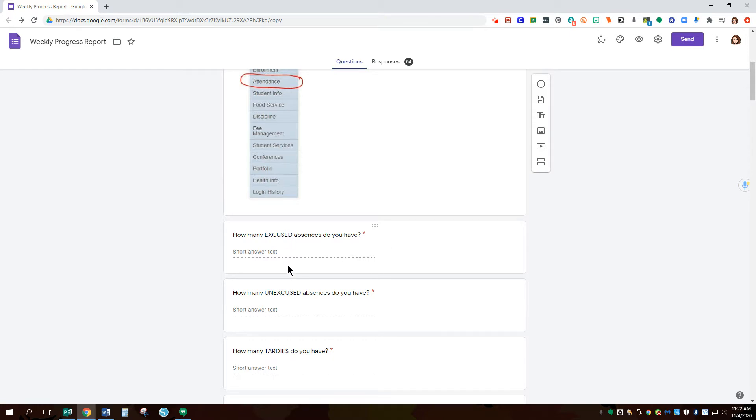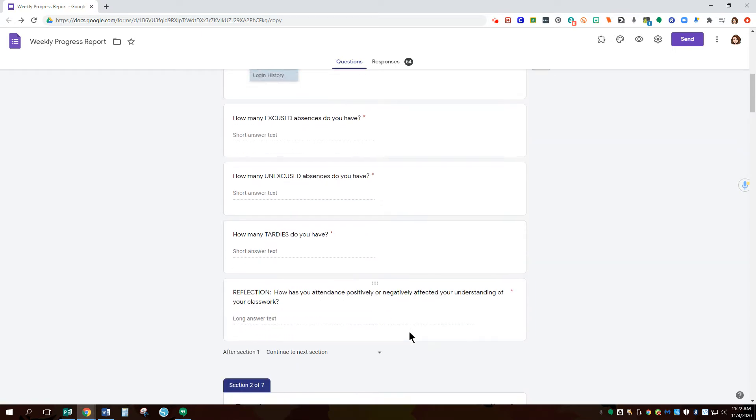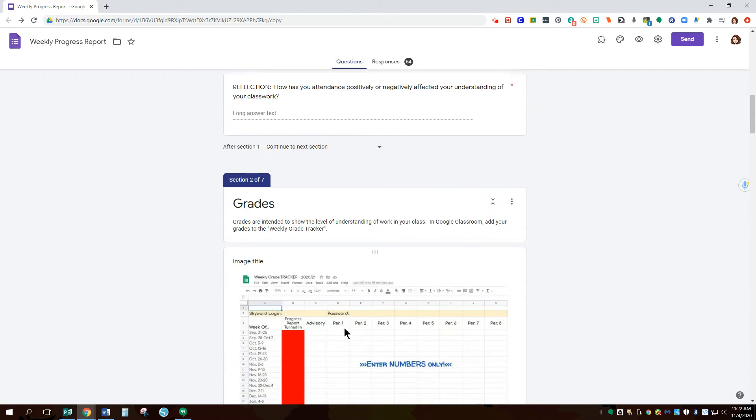On there we'll have excused, unexcused, and tardies. We ask the students to check for every single class period so that they understand their absences and how that reflects or affects positively or negatively their classwork.